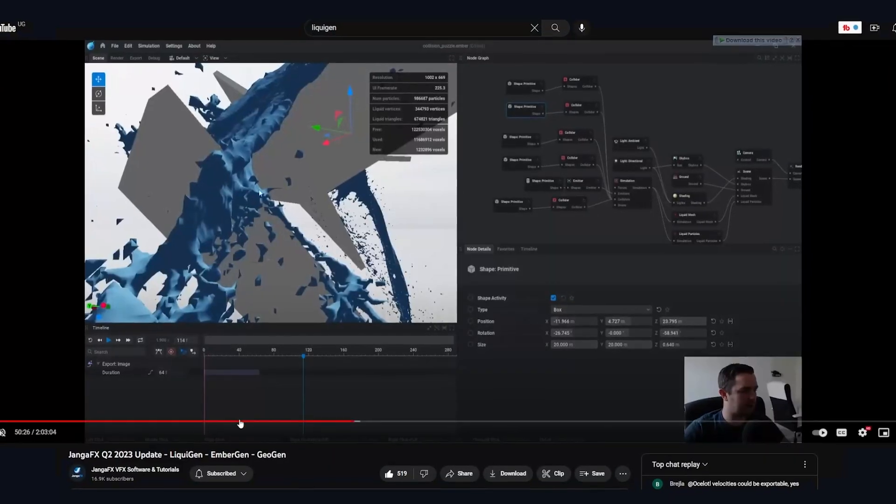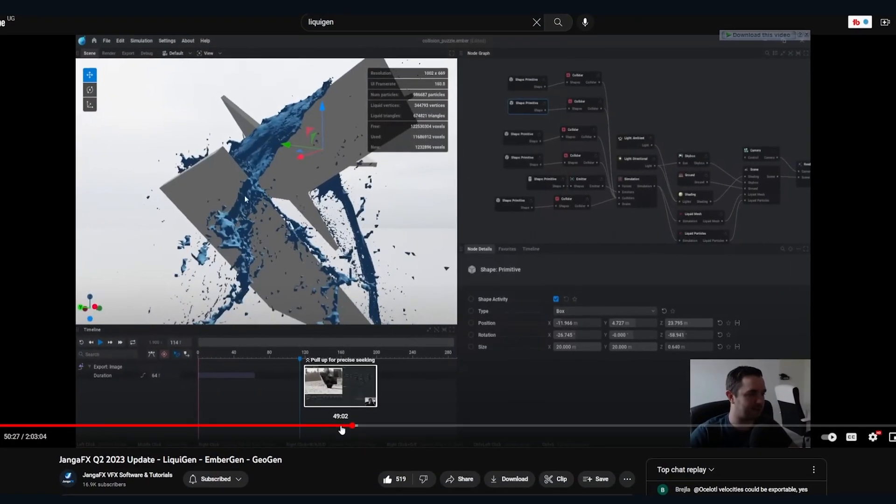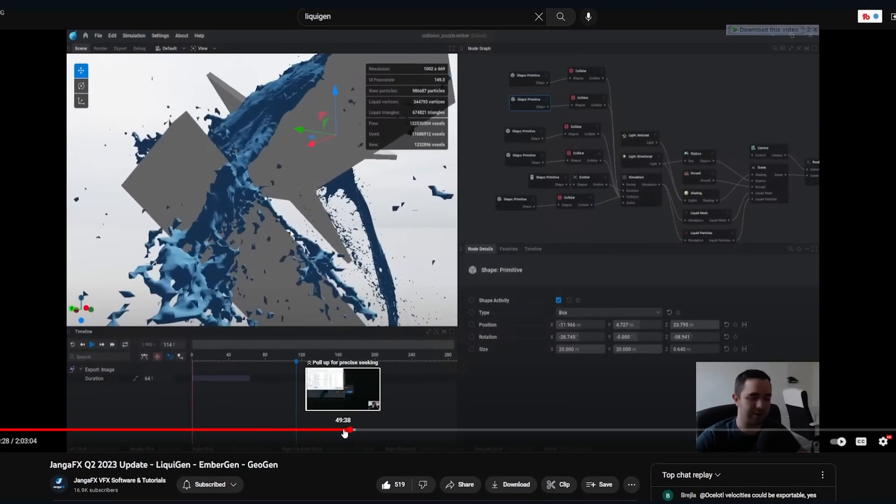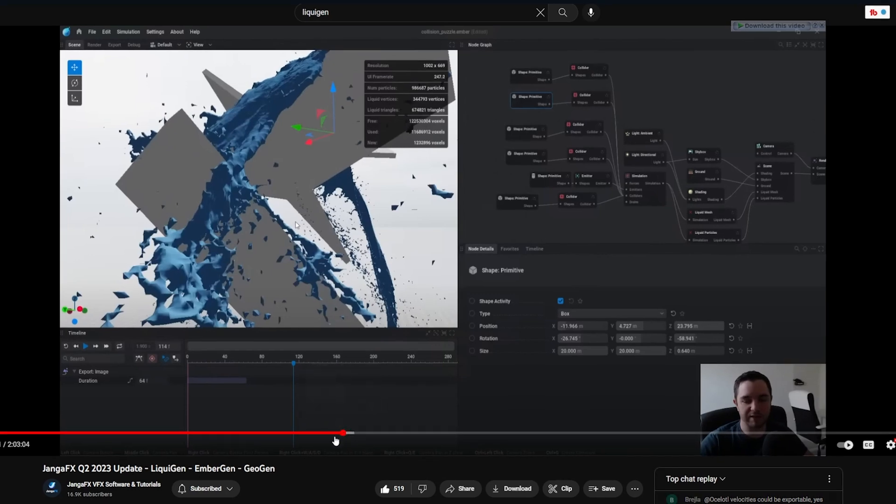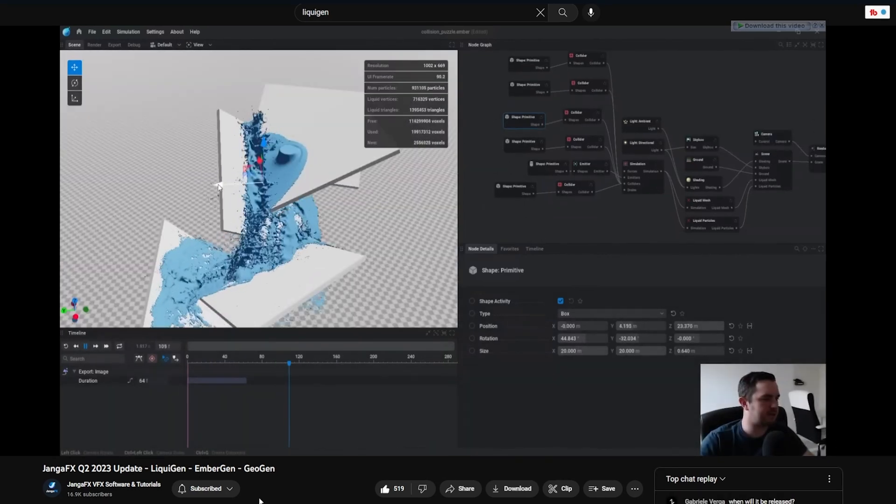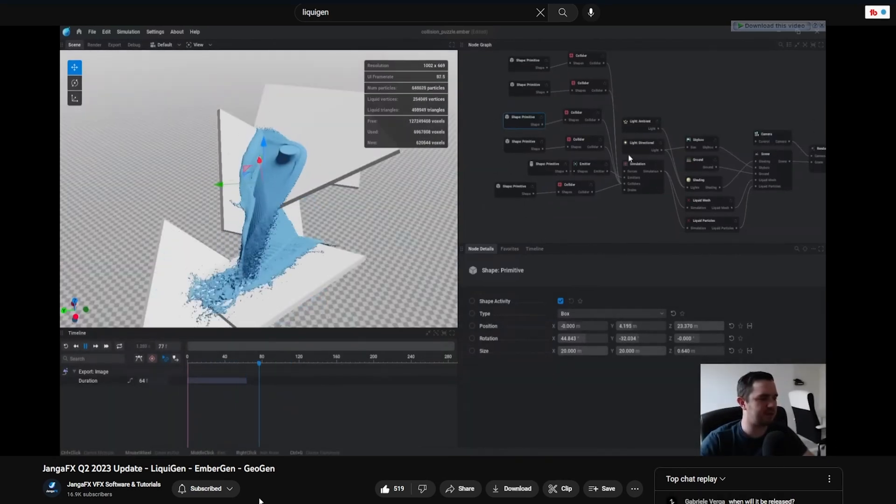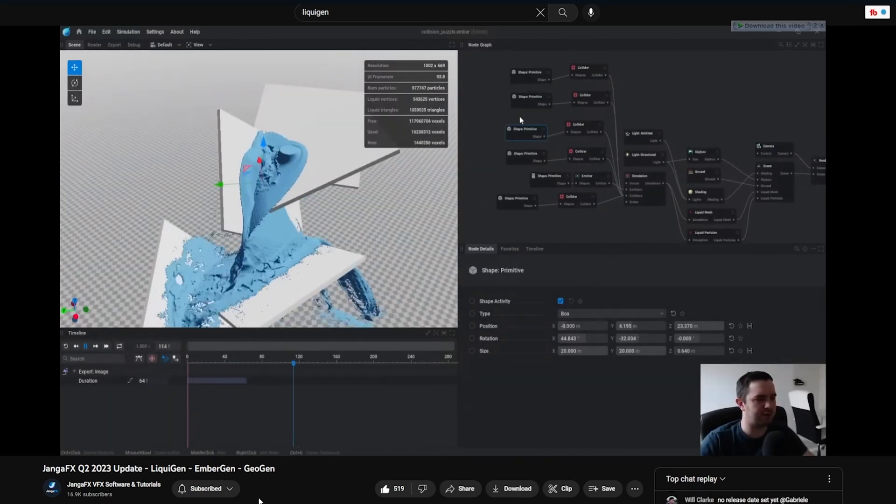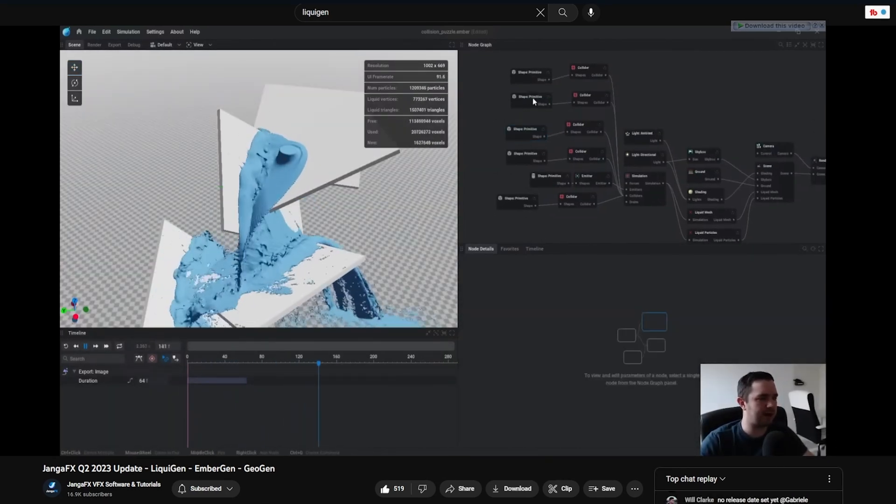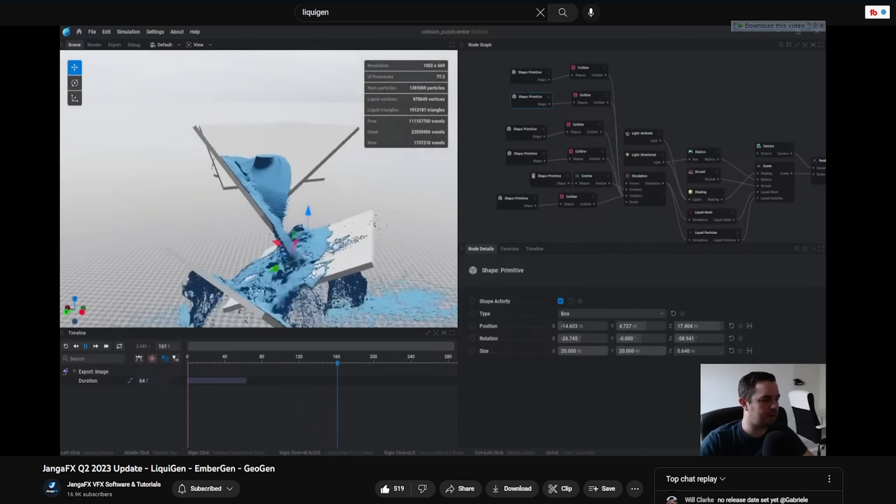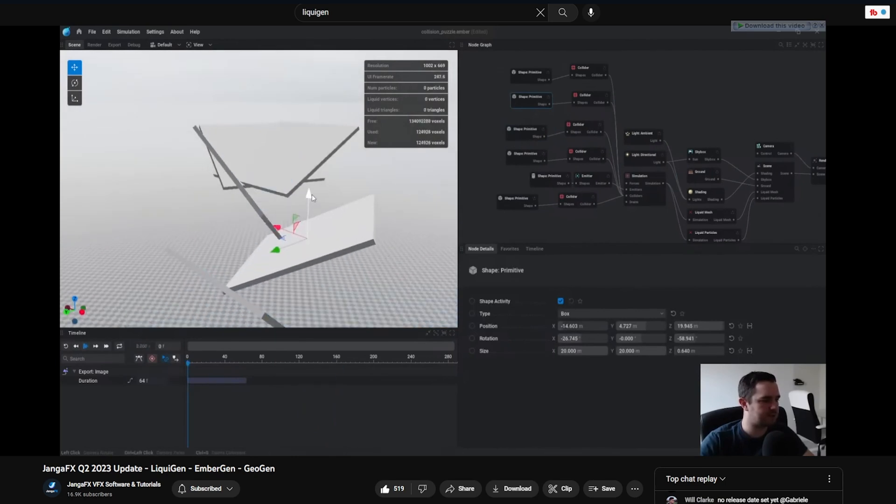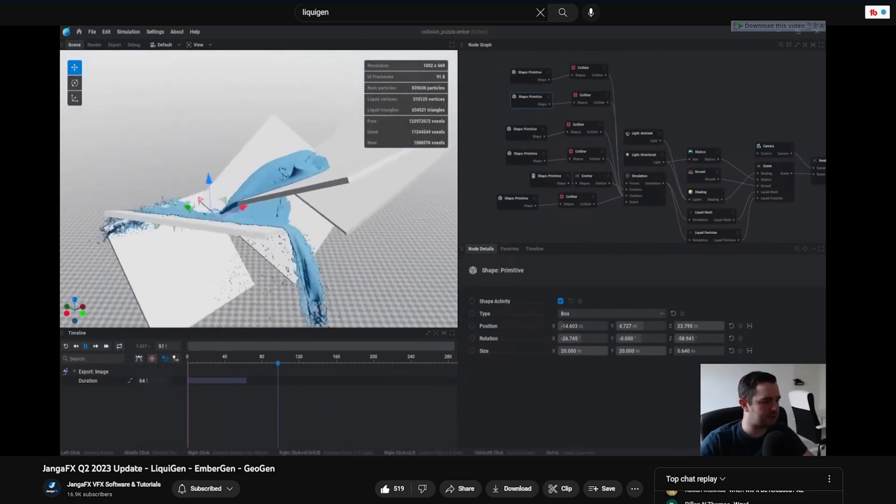As if real-time fluid simulation was not enough, the mesh generation is also real time. Everything from fluid particle simulation and the mesh generation are all done in real time and at a high resolution.